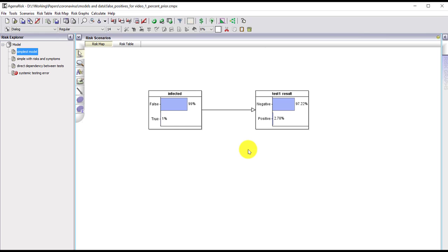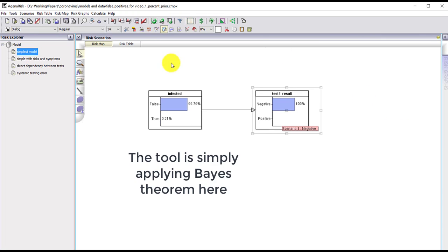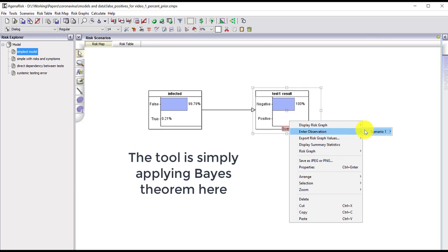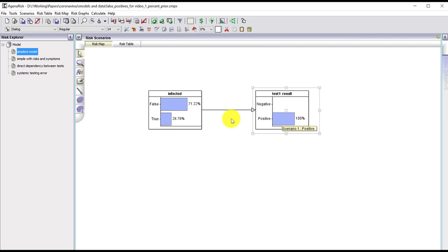Because I'm using a Bayesian network tool here, when I enter an observation like a person getting a negative test result and run the model, it automatically updates the probability of them being infected. In this case we're now almost certain that they're not infected if they get a negative result. If they get a positive result, Bayes' theorem is applied automatically — the probability increases significantly from one percent to nearly 29 percent, but it's still unlikely that they are infected, because of the combination of the low prior probability and the two percent false positive rate.